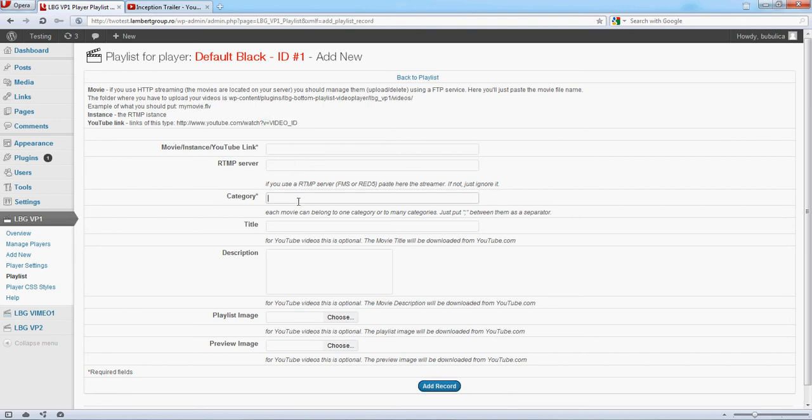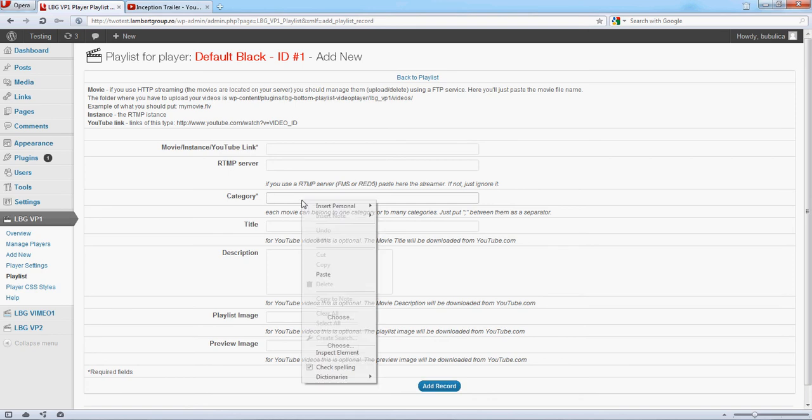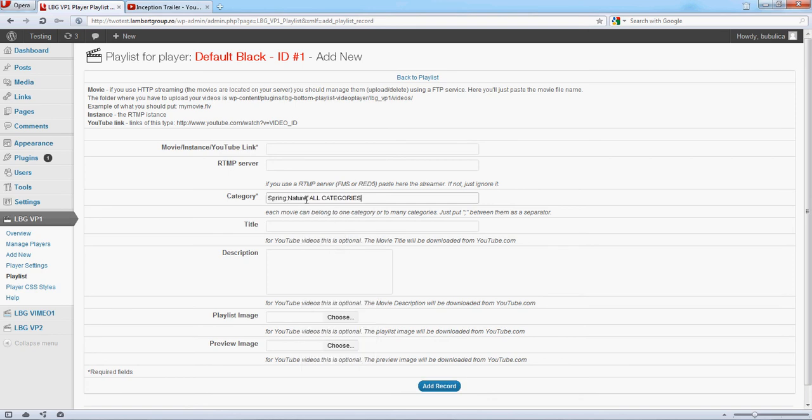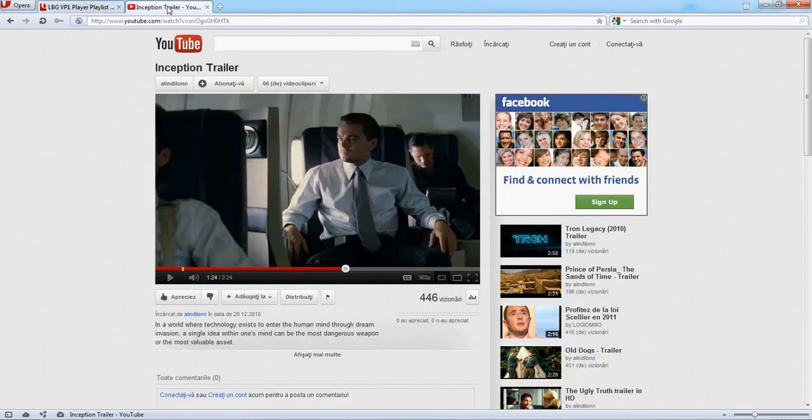So, let's say Inception trailer. We'll consider it in the action category. Also, it will belong to all categories. Copy the link.